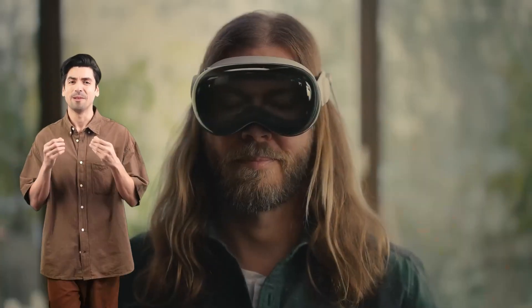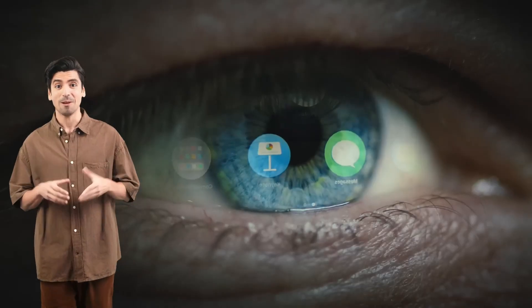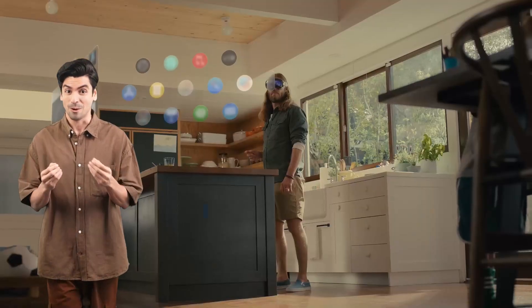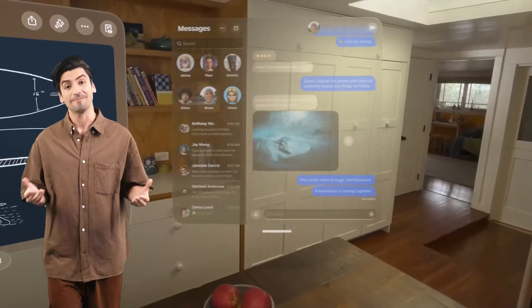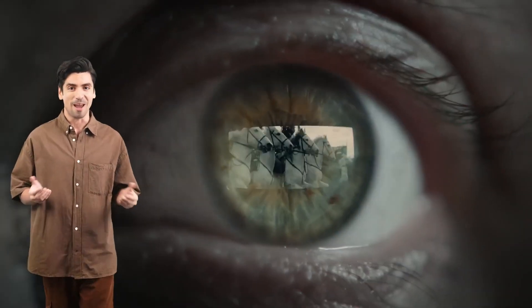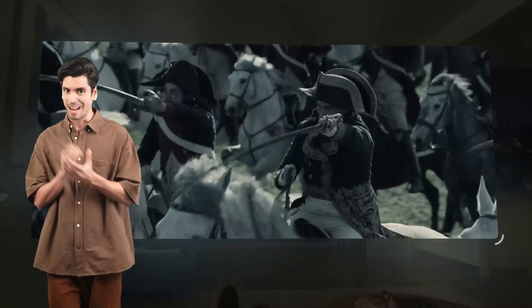Introducing Apple Vision Pro — the next evolution in spatial computing. With Apple Vision Pro, you have an infinite canvas at your fingertips. Say goodbye to the limitations of traditional screens and embrace the freedom to arrange your apps anywhere you like, scaling them to the perfect size.